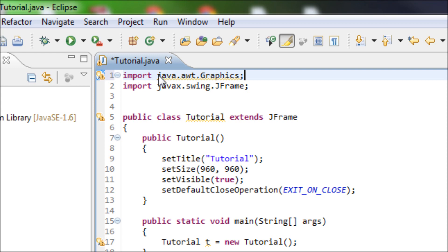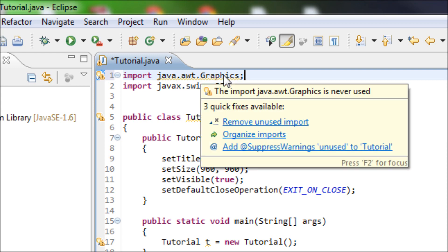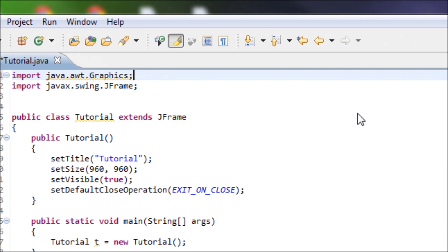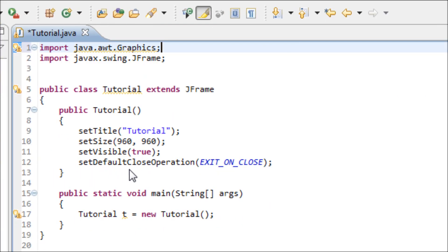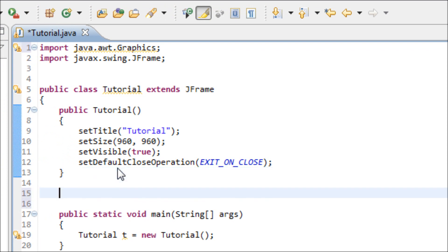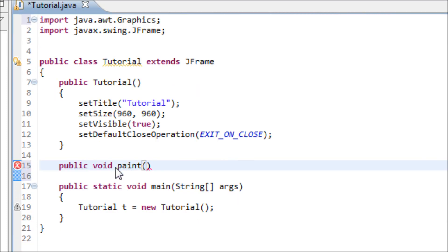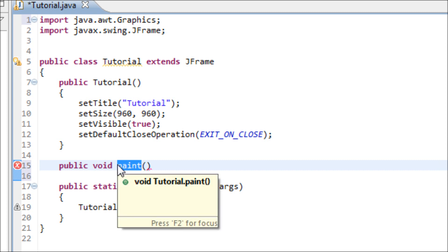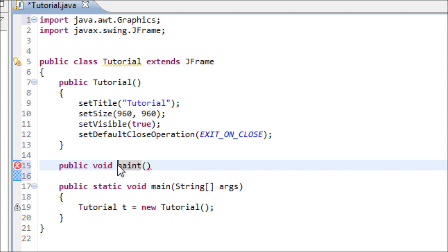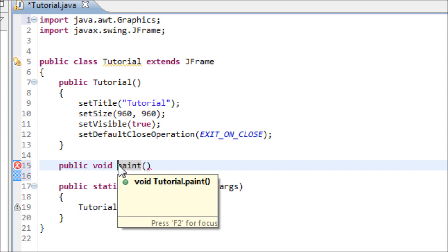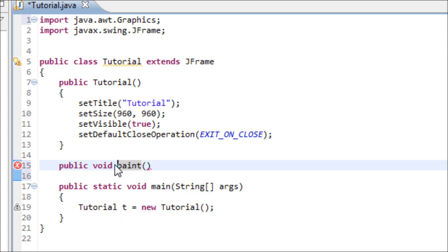After you get done importing this library we have to create a method which is public void paint. It's a must that you have this paint name on your method right here. If you don't have paint as your name for this method then this method will be basically pointless. So make sure you have this name paint for this method or else it won't work.